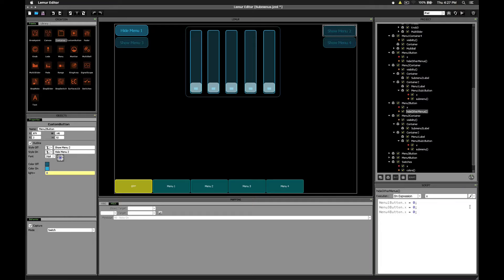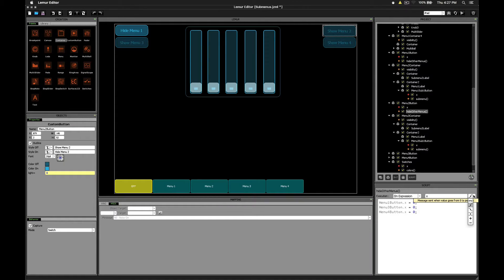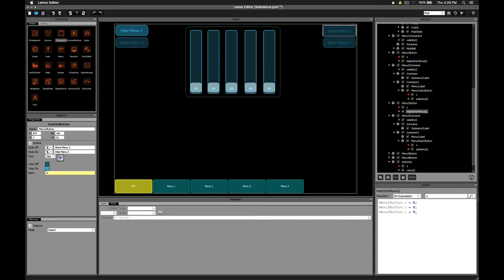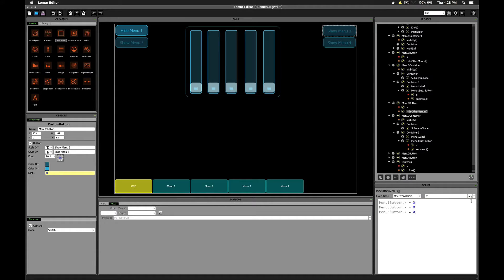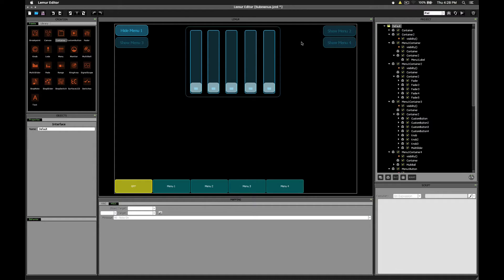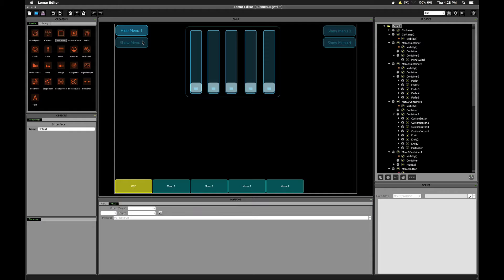One trick that you have to use though when doing this is you have to set the execution mode to this second option right here. The value goes from 0 to positive. You can experiment without setting it to that. You can experiment just setting it to any, but you'll notice that because changing from a 1 to a 0 is also a trigger, you wind up with some cycles of triggers that go on between the buttons, and they try to enable and disable each other when you really don't want them to.